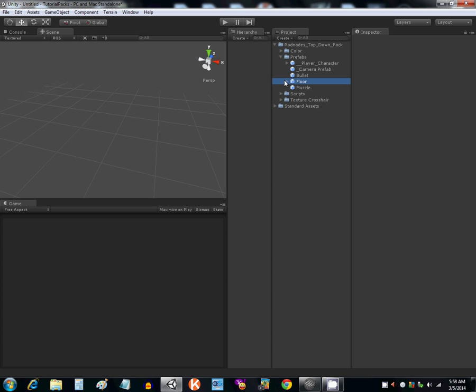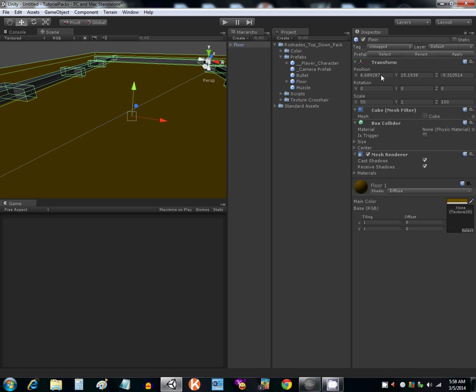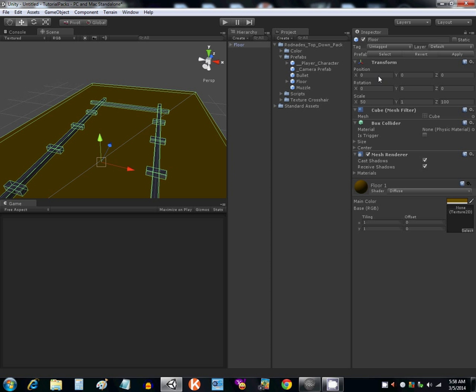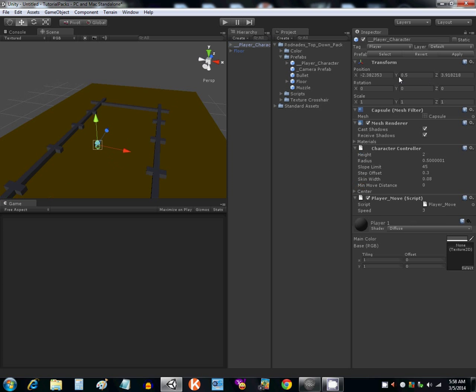Where it says Prefabs, drop the floor in there, put the positions all at zero. Drop the player in there, do the same thing, put them all at zero.